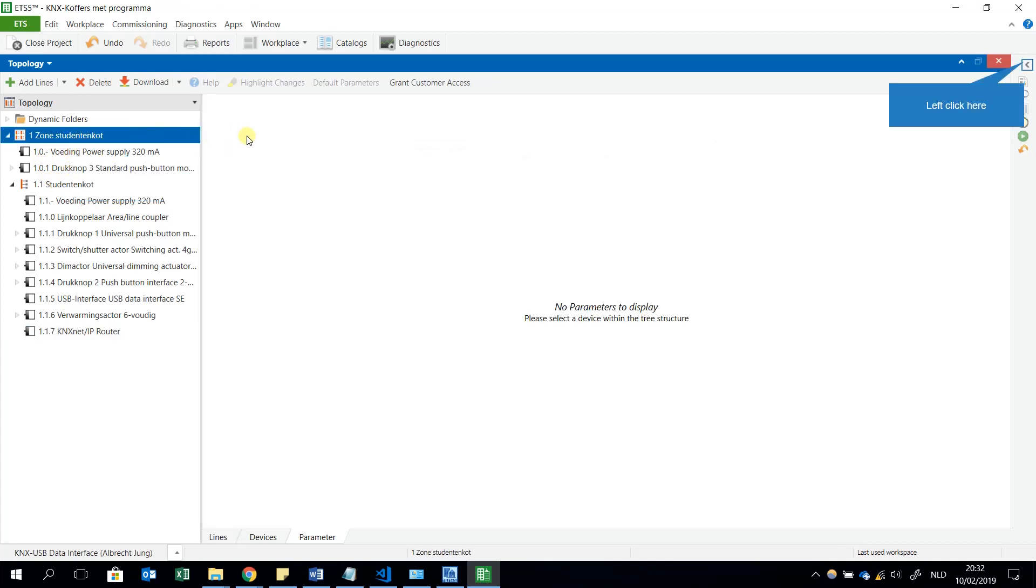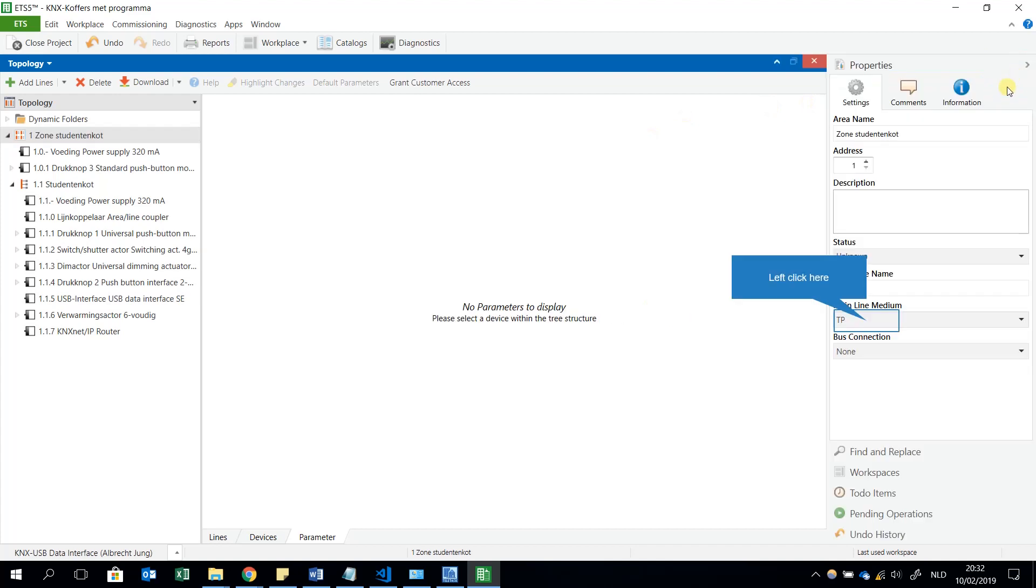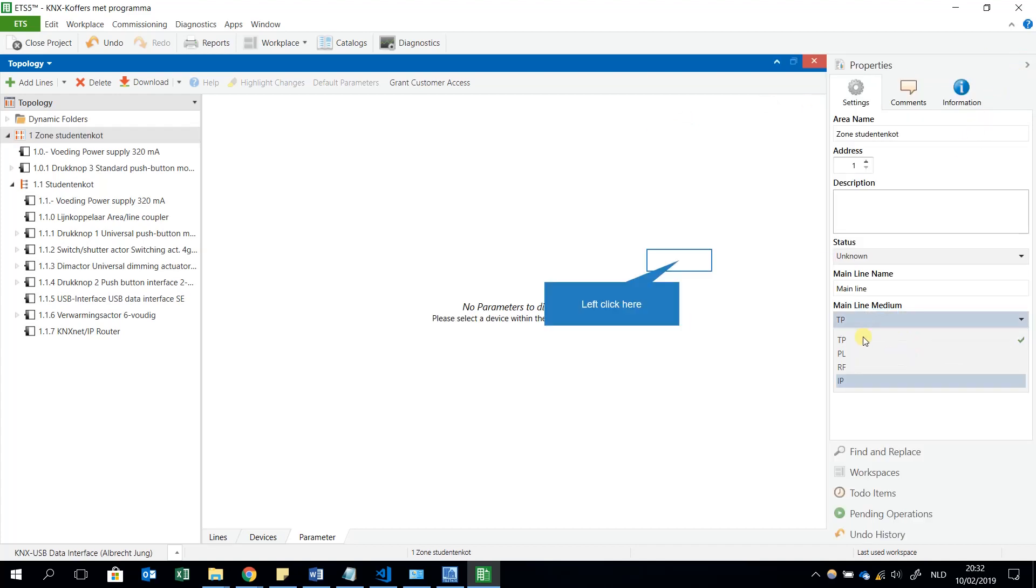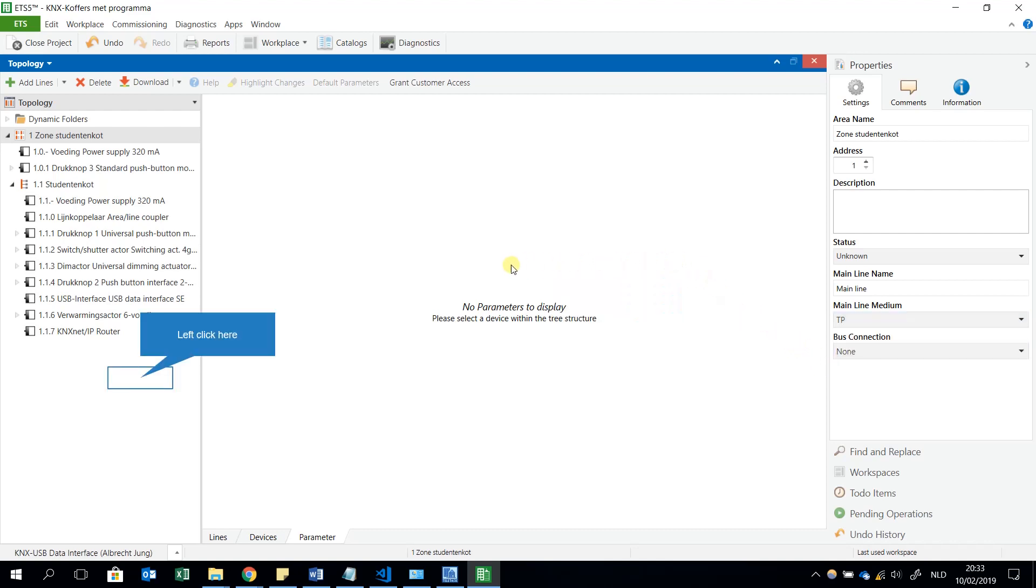When I check for example this zone for this moment, it is a twisted pair. I will have to change this to IP if I want to use the KNX Net/IP router as a coupler. But this is not the case, I want to use the KNX Net/IP router as a kind of USB interface for just downloading my program over Ethernet.